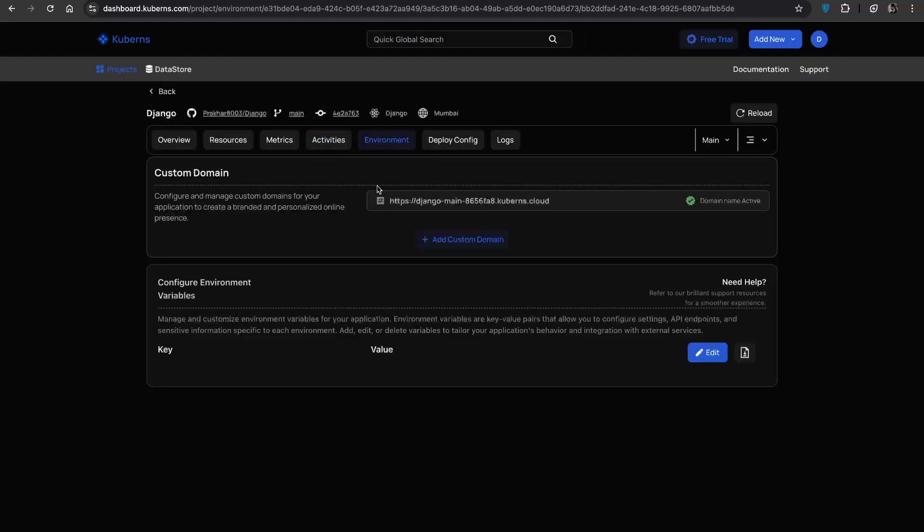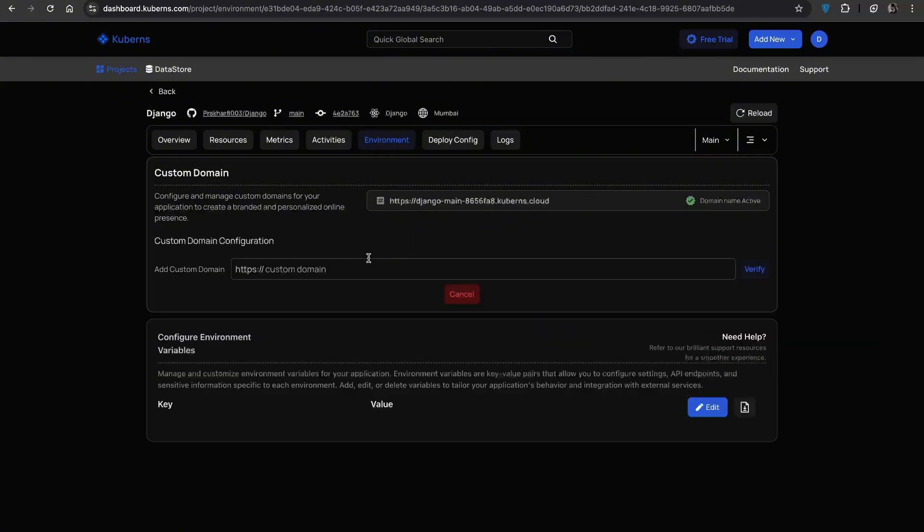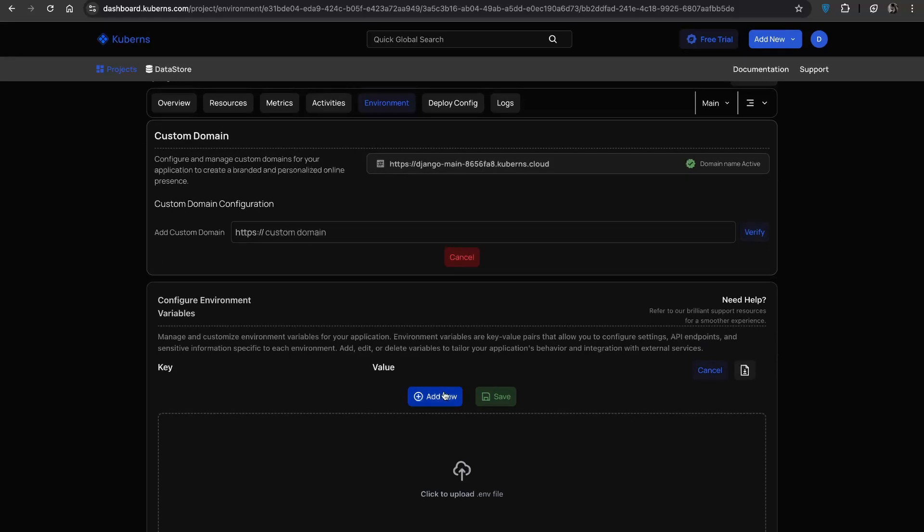In the environment tab, you can connect your own domain. So instead of your default URL, your app runs on a custom domain of your choice. This is also where you can add or update environment variables at any time.